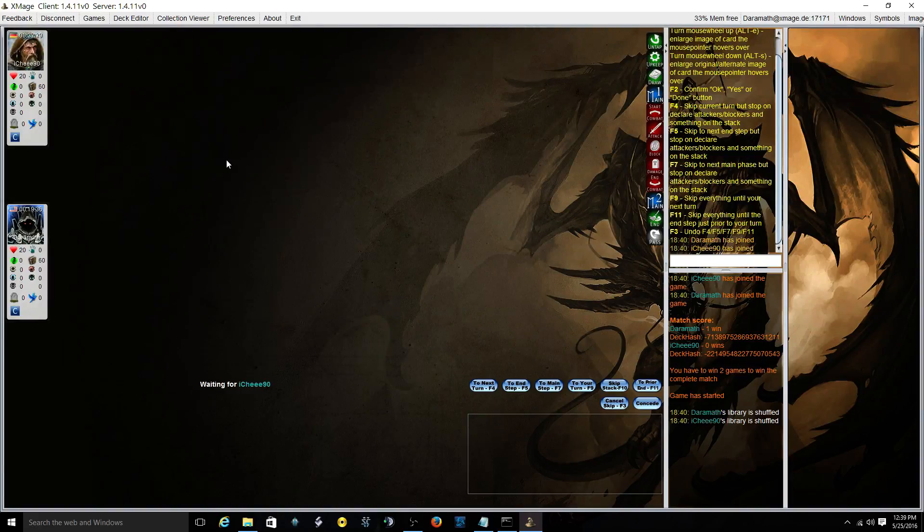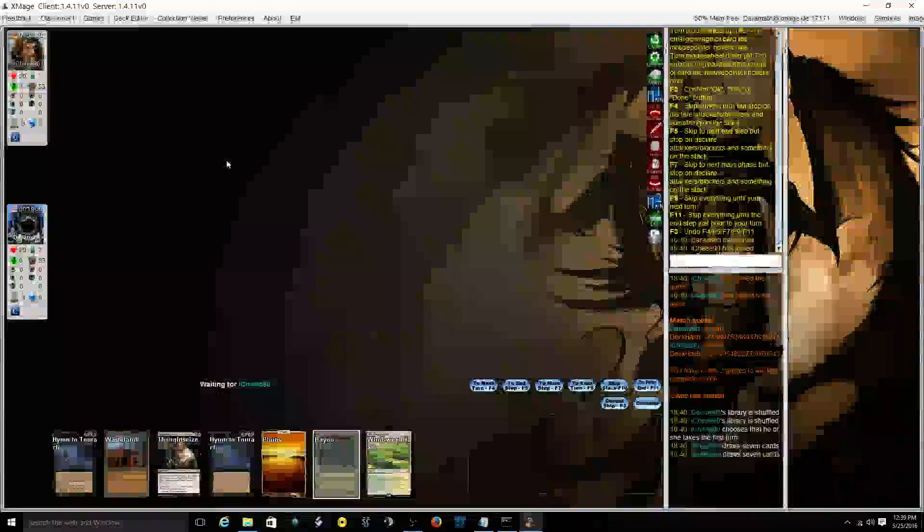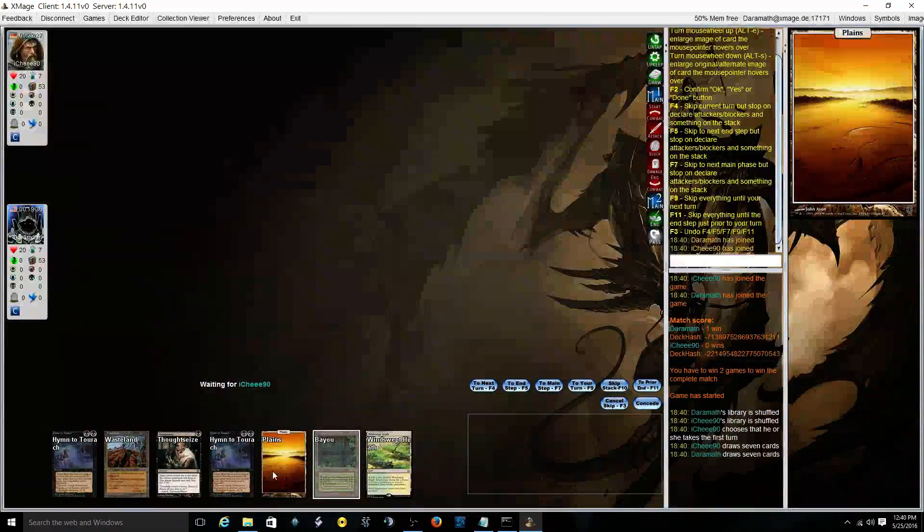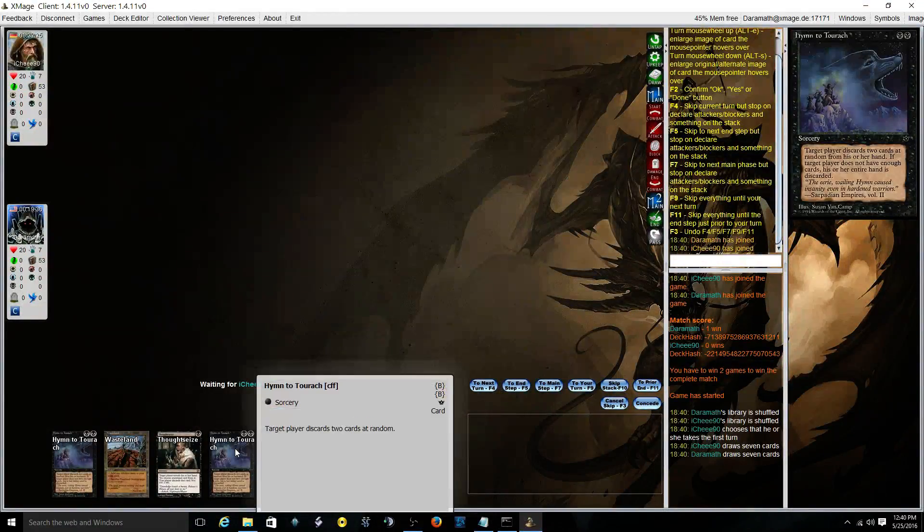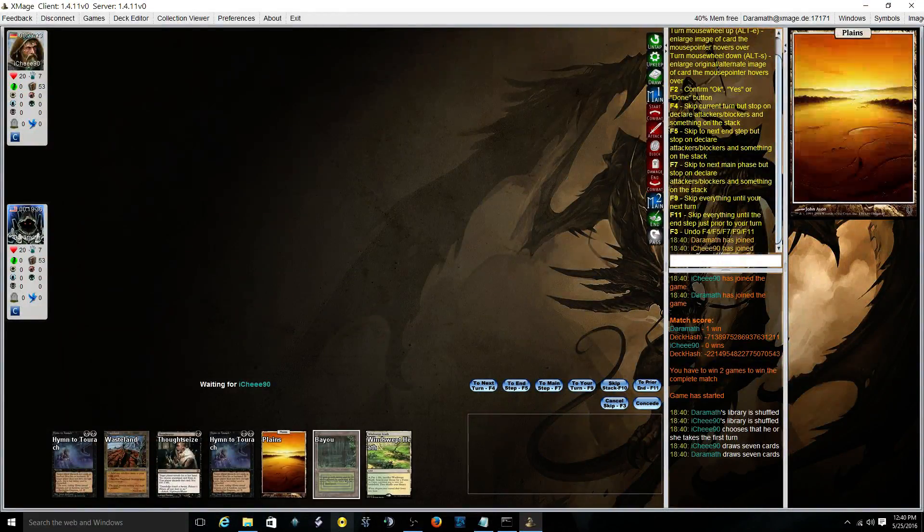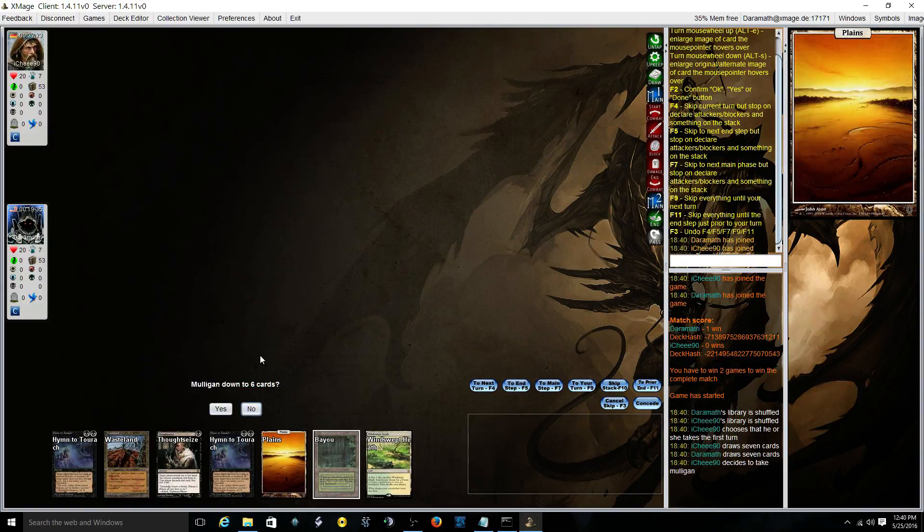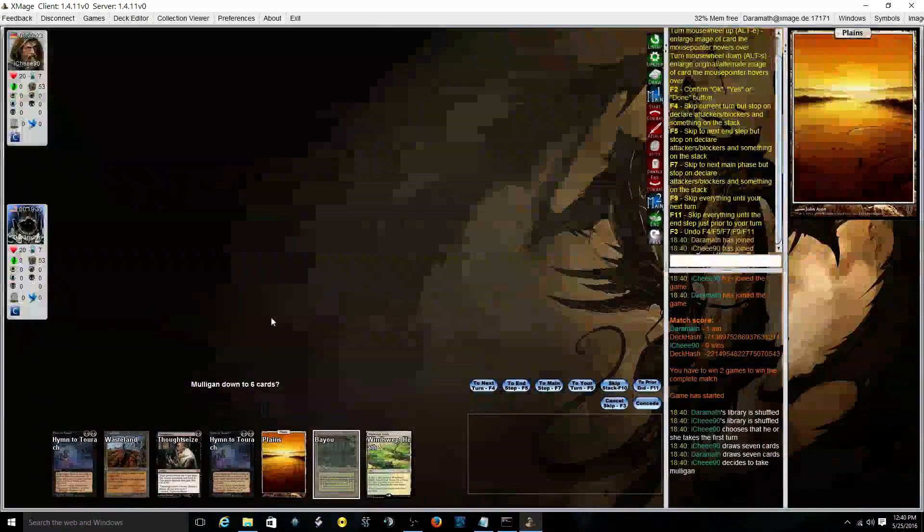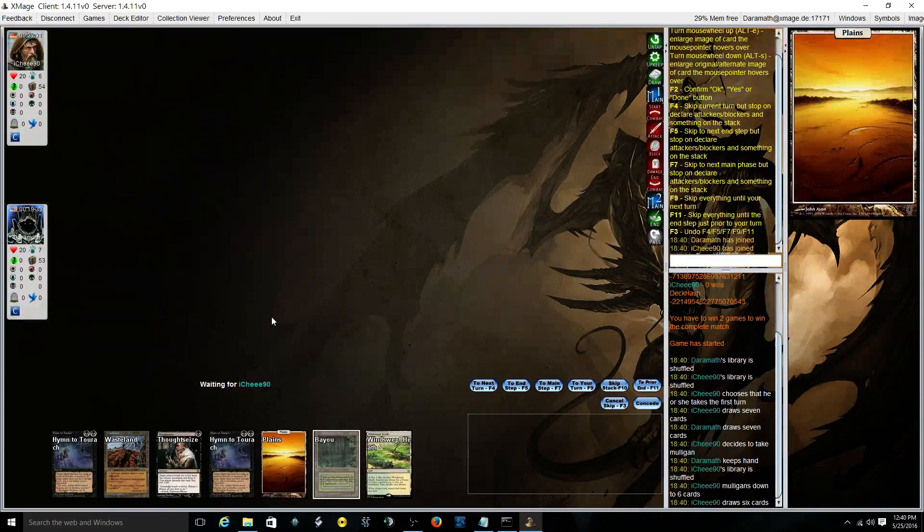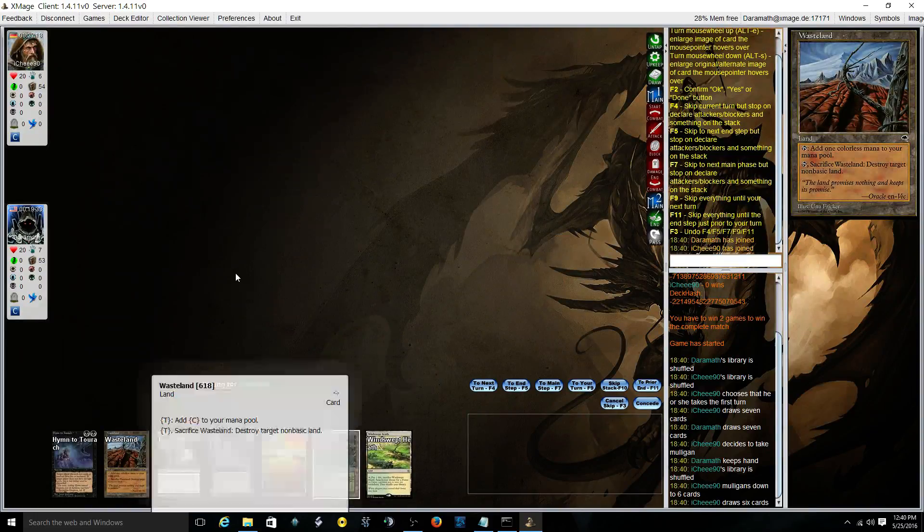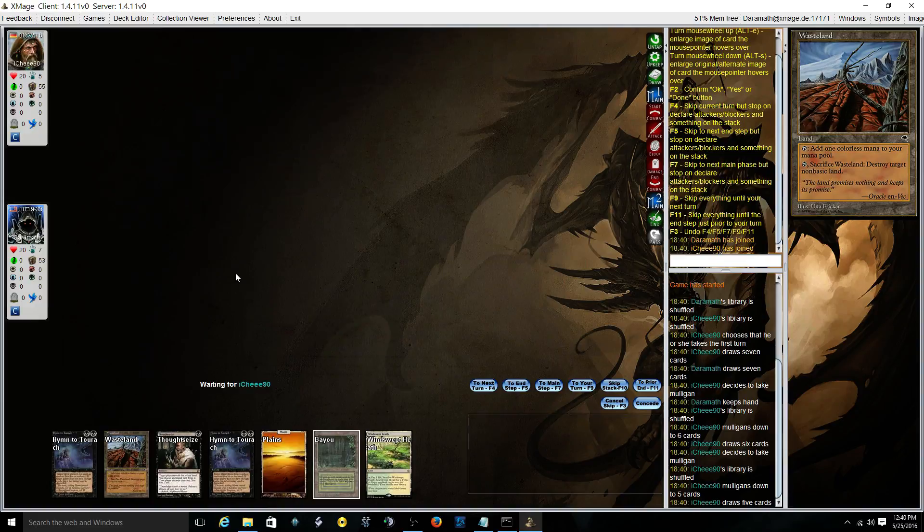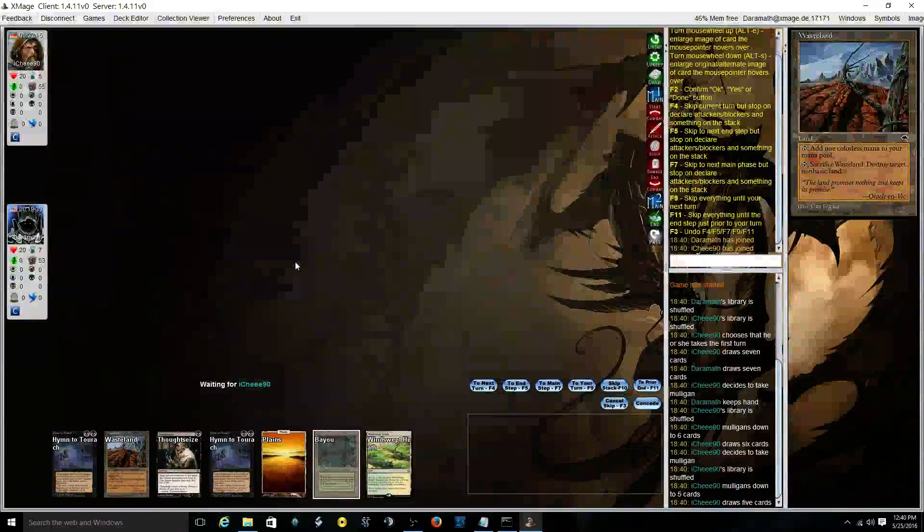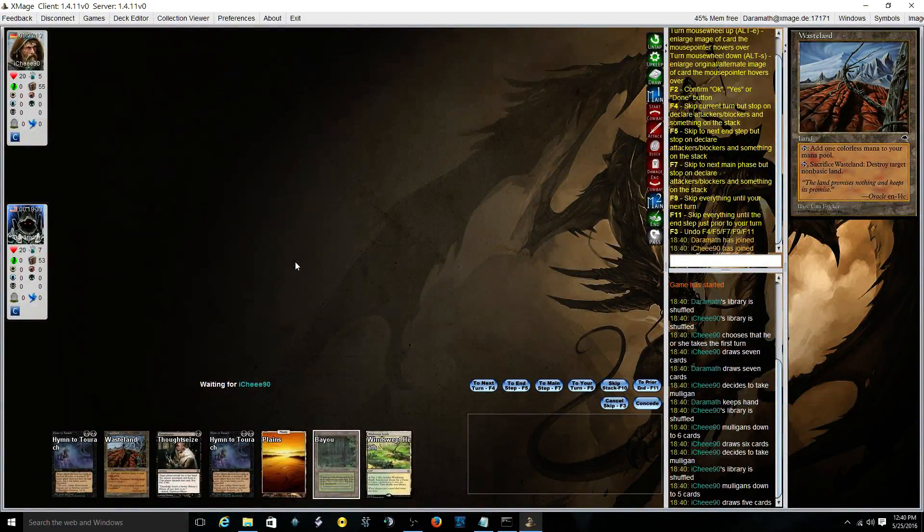Yep we have a turn one Thought Seize into a turn two Hymn to Tourach, we have a basic, no we're good. If we can go Thought Seize, Hymn, Hymn, yeah we're cruising right along. I'm only getting down to five, it's just going to make me even stronger on that.